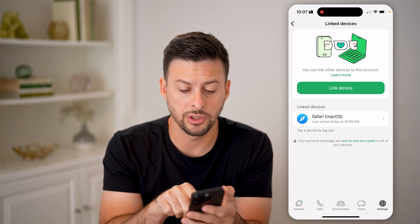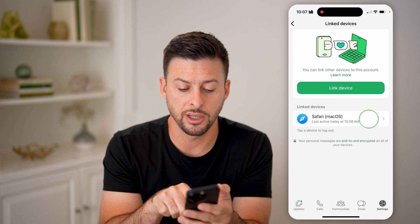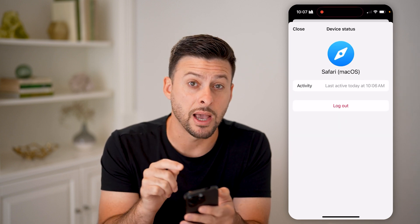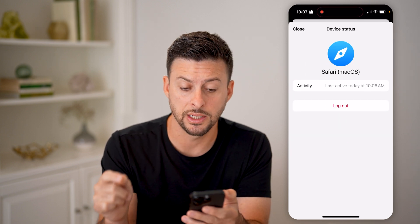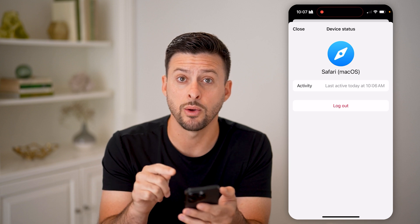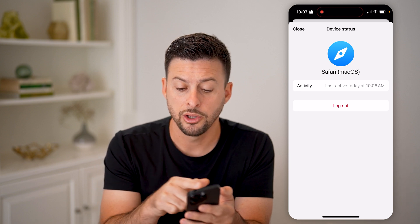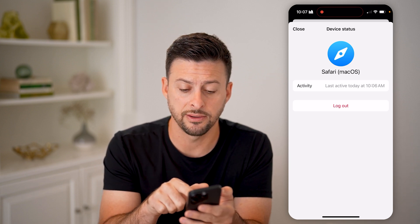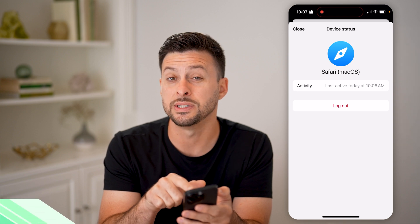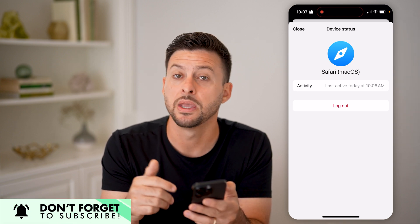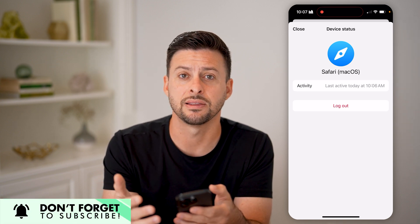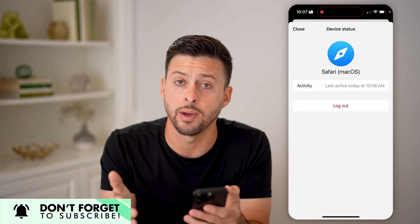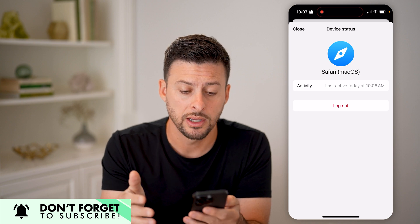You can see 'Safari — Mac OS'. I can tap on it — this is my MacBook Pro that is linked to my WhatsApp using WhatsApp Web. You can see when it was last active, and I can always hit the red logout button if I wanted to kick this device off of my account.